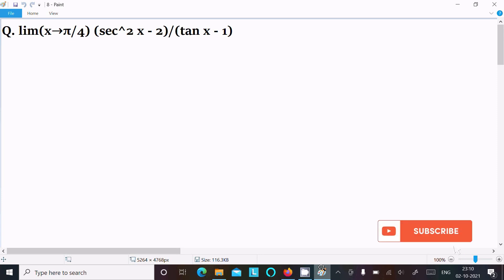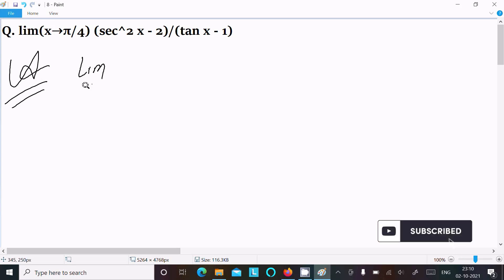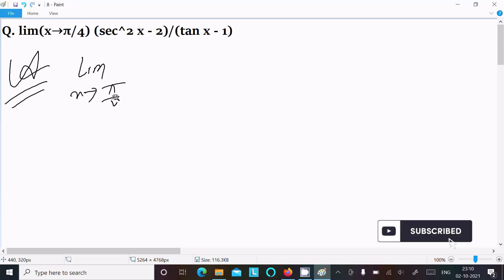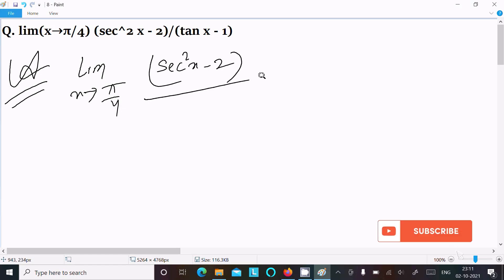In this video lecture, I am going to evaluate the limit as x tends to pi by 4 of sec squared x minus 2 divided by tan x minus 1. So let's see the answer. First, writing the given limit: x tends to pi by 4, sec squared x minus 2 divided by tan x minus 1.